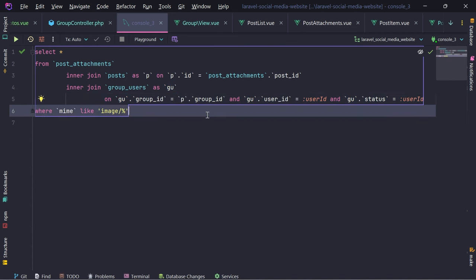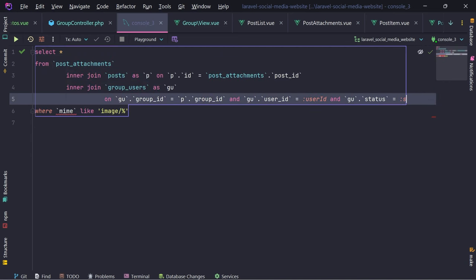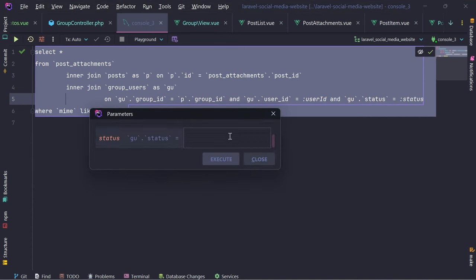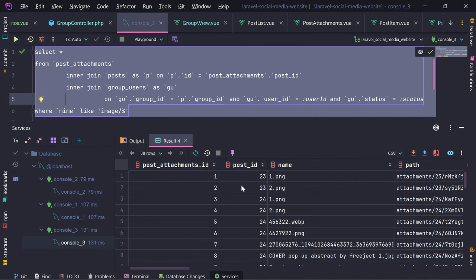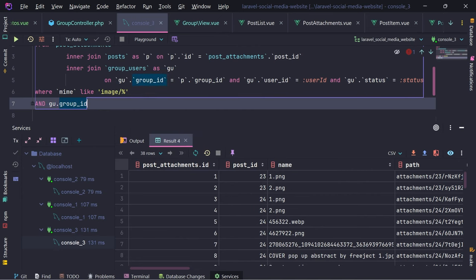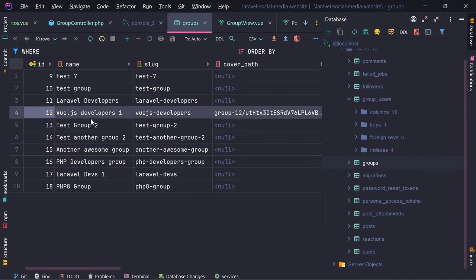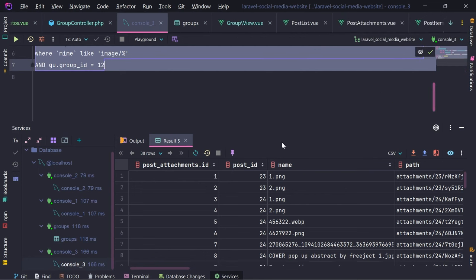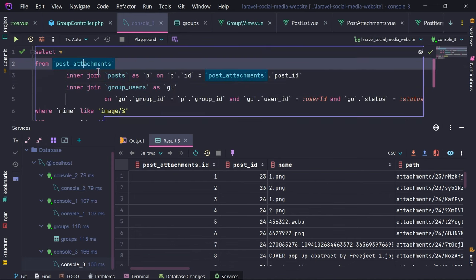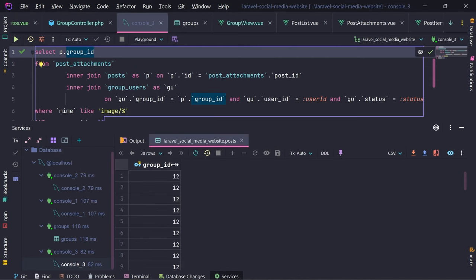Why does this return an empty result? Because here we need status to be 'approved'. We have 38 results. We need to provide the group ID and GU group ID is the current group ID which is Vue.js developers. The Vue.js developers has ID 12. If we execute this - from post attachments we join to posts and I want to print what is 'p group ID'. 12.